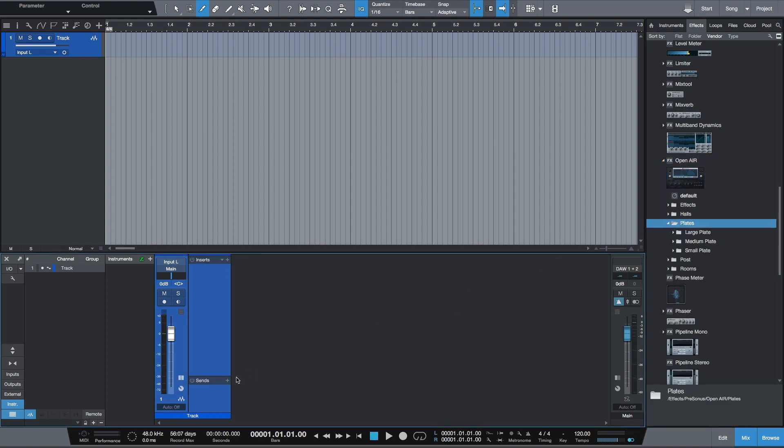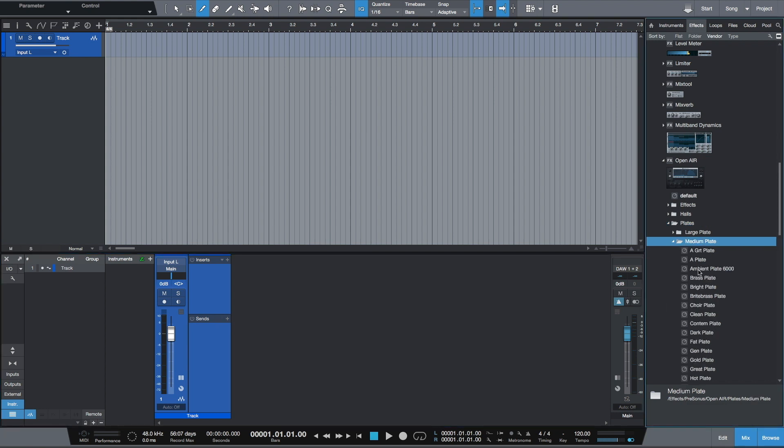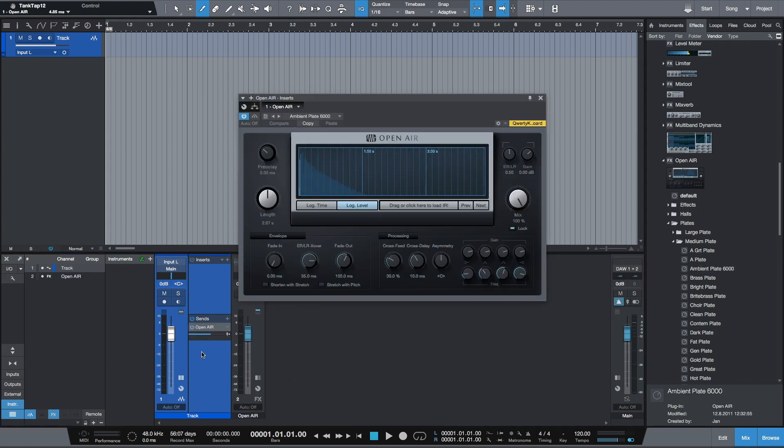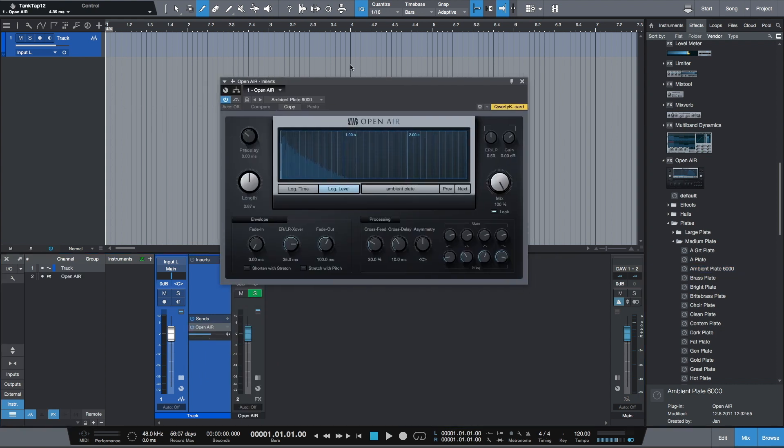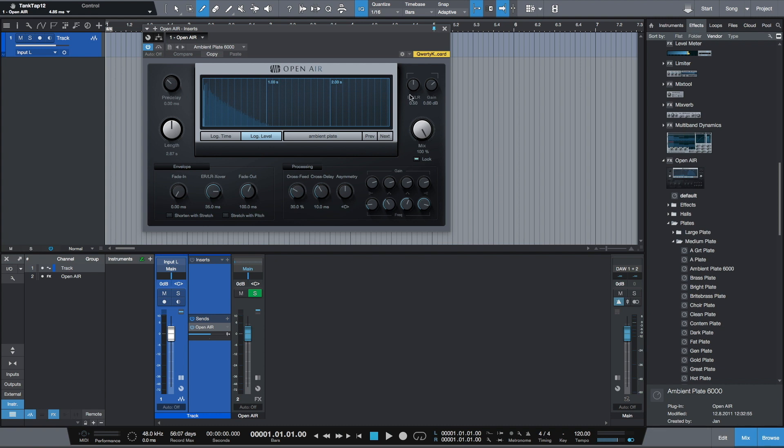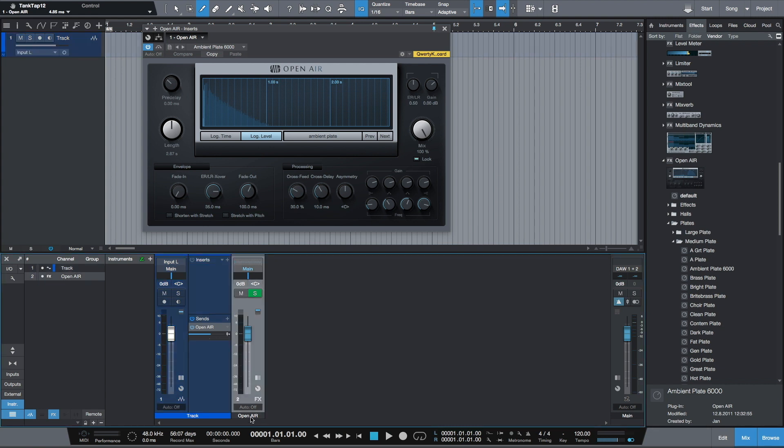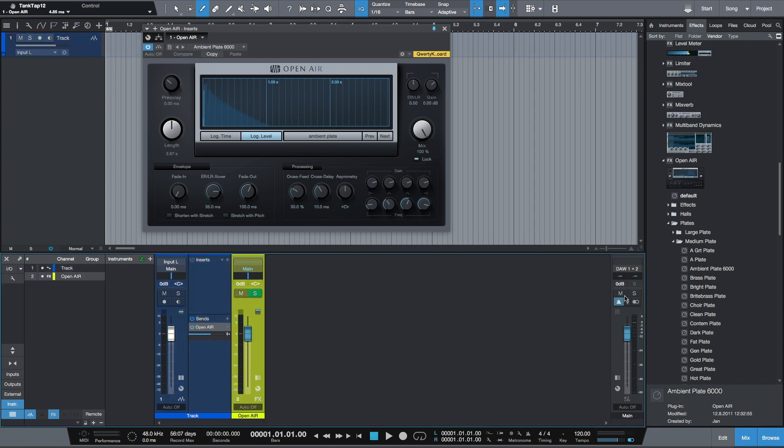First is Open Air with my favorite preset, Ambient Plate. I can drag and drop the preset on the send part of the fader and Studio One will automatically create a new effects channel.